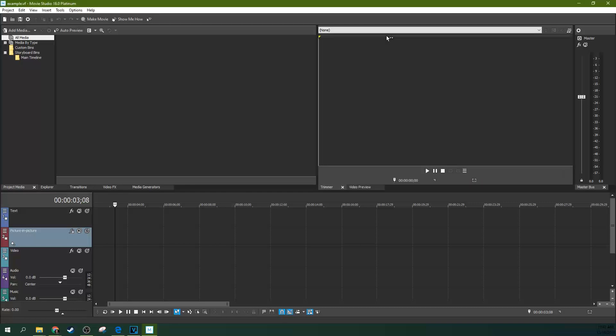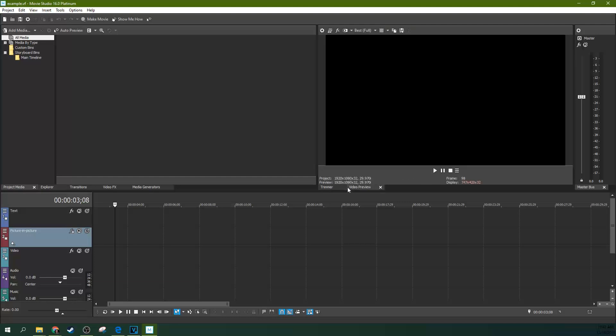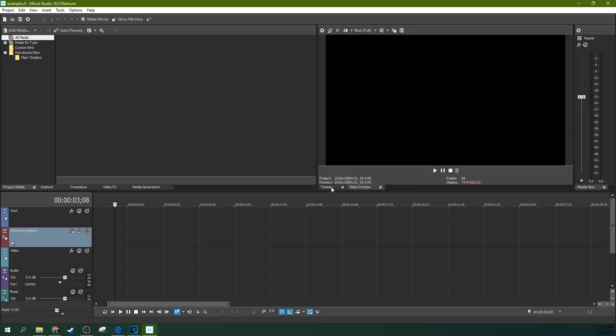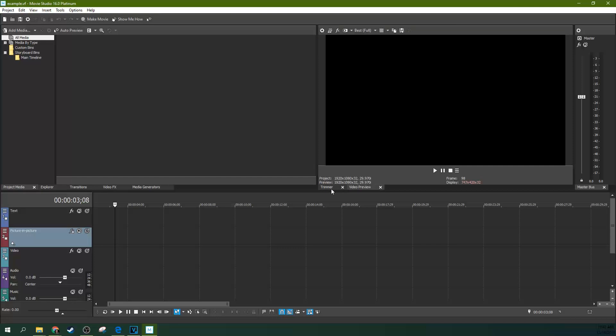Then let go of the mouse button and Control and then you'll have another tab. So this is a video preview that you're used to and this is a trimmer and you can cycle between them both.